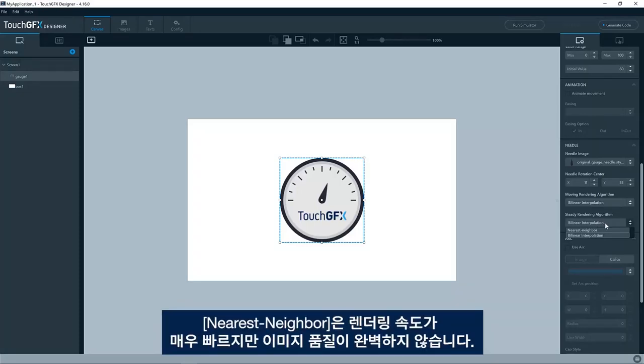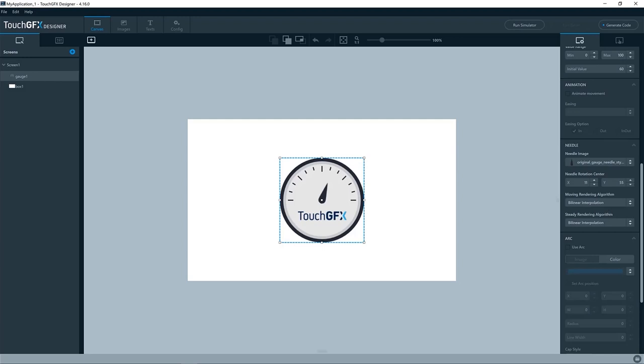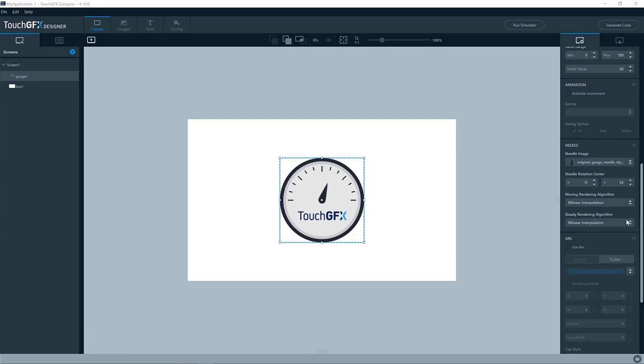It has two options. Nearest neighbor, which is pretty fast to render, but not completely perfect in image quality, and the bilinear interpolation is much better quality, but it is a bit harder on the microcontroller to draw. So that was the basic setup of the properties for this gauge widget.